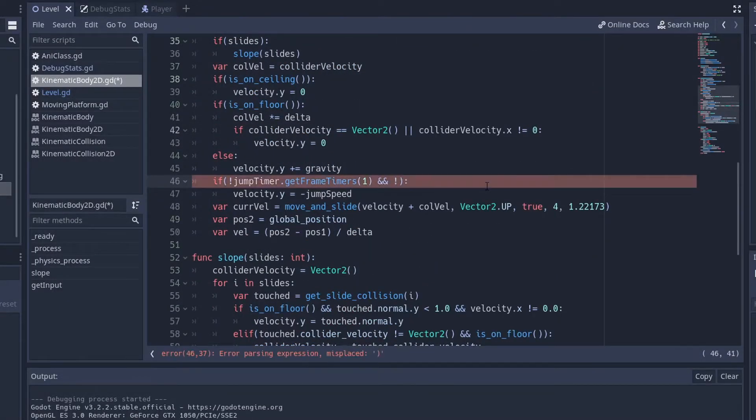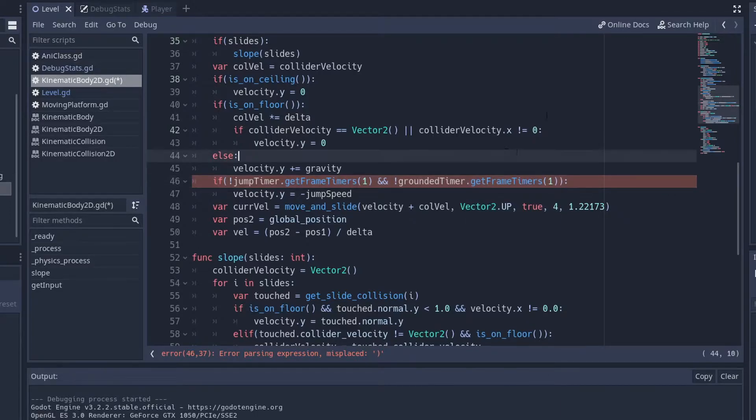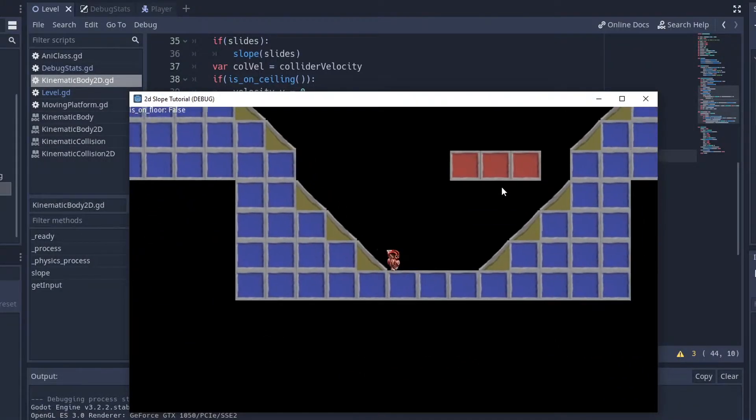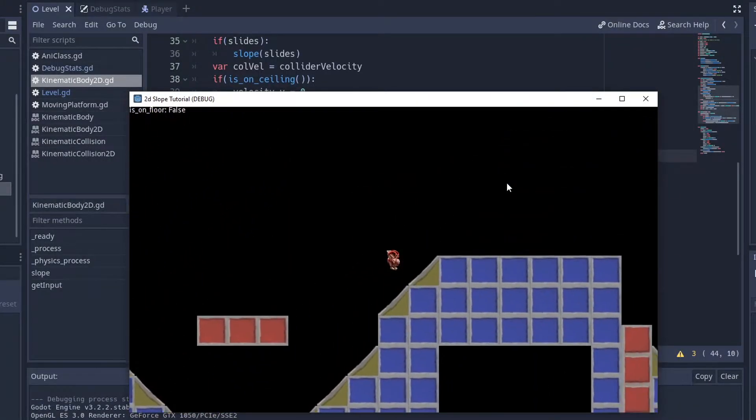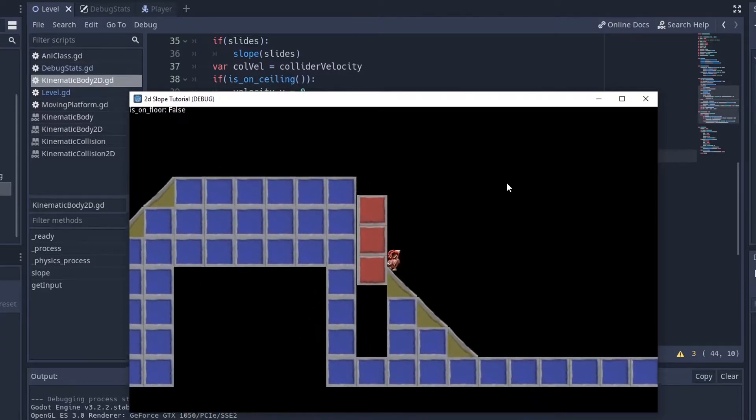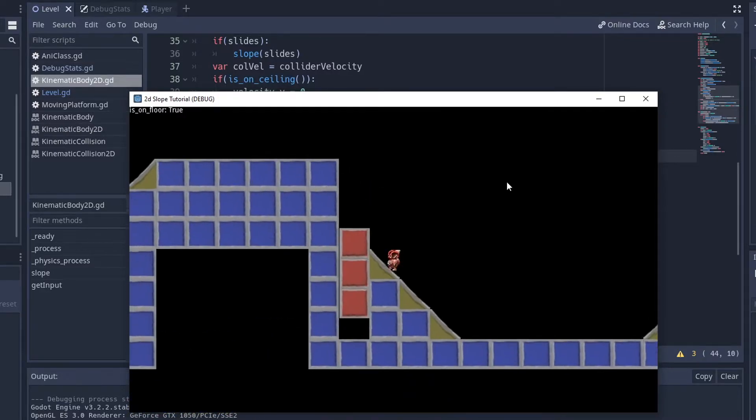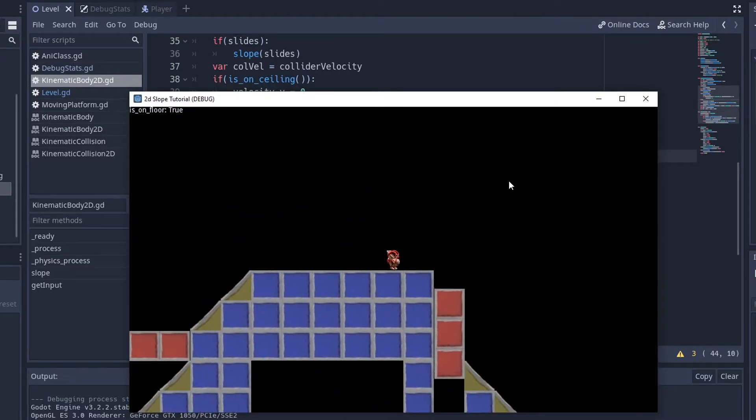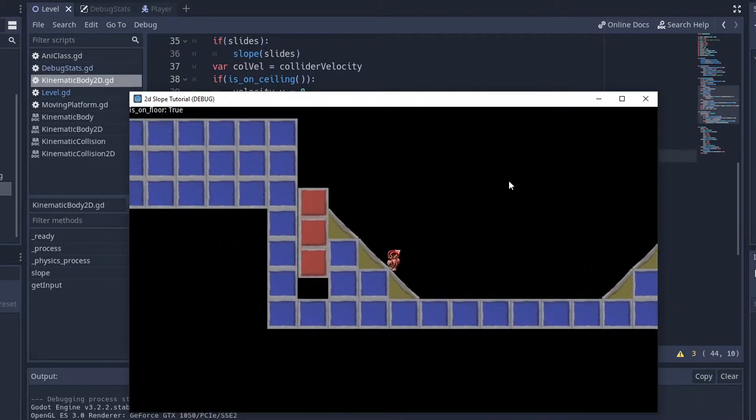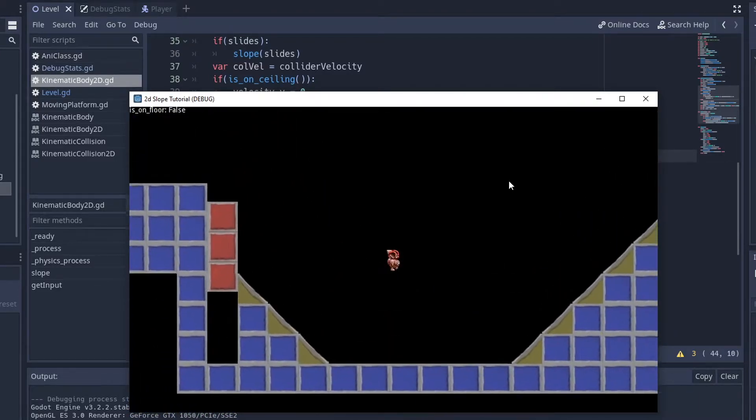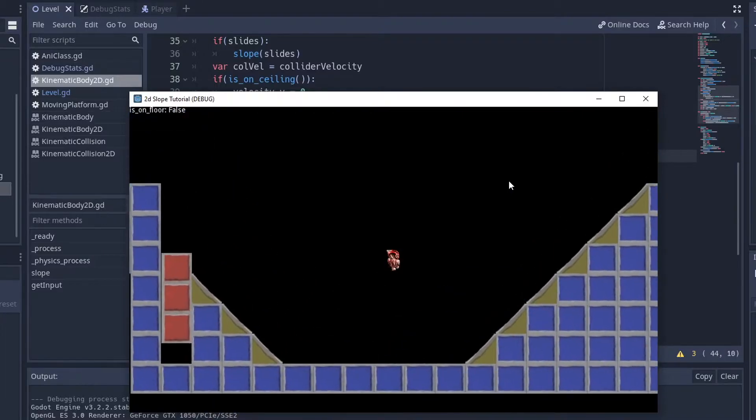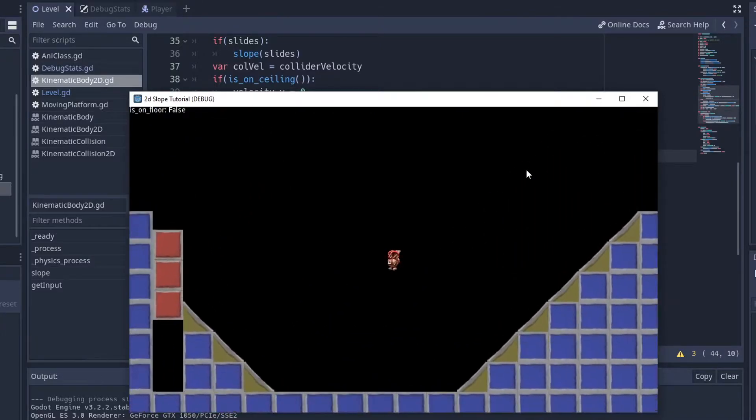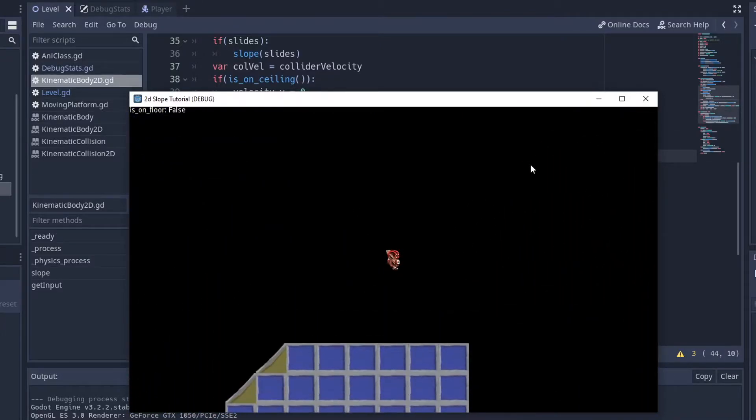Similarly to the jump timer code, we're going to add the not ground timer dot get frame timers. And then we'll get our main boolean variable and check if it's not true. And now he can jump off a ledge. It's just fine. I'll test it out right now. Yeah, so it doesn't matter if you fall off a little bit. But now if you wait too long, it doesn't jump. So those two things already make the game feel so much better.